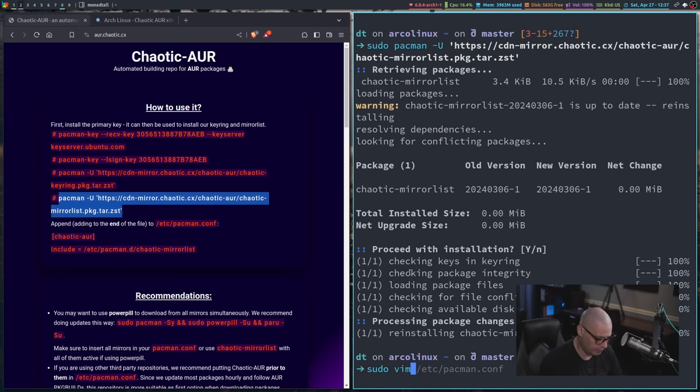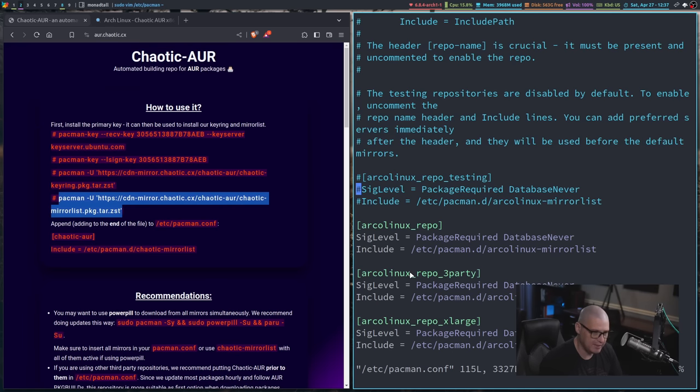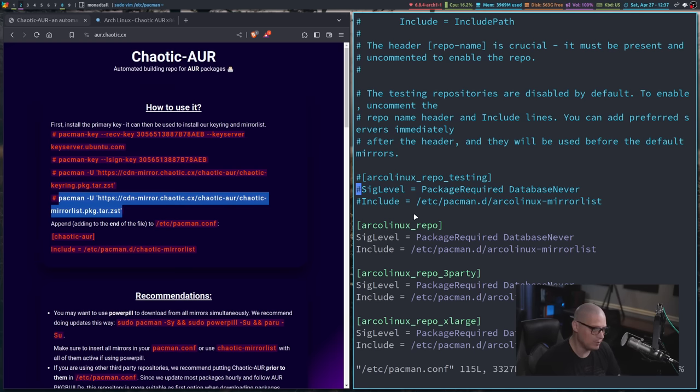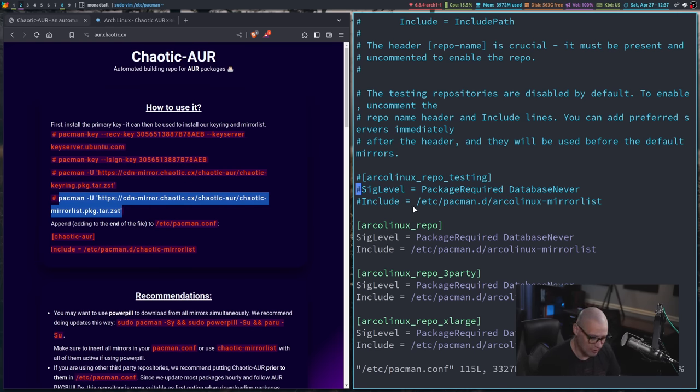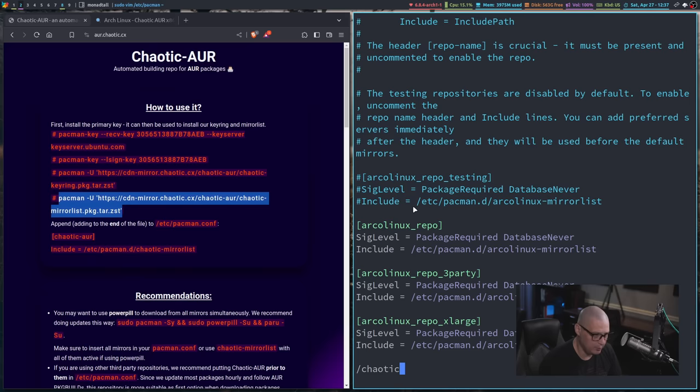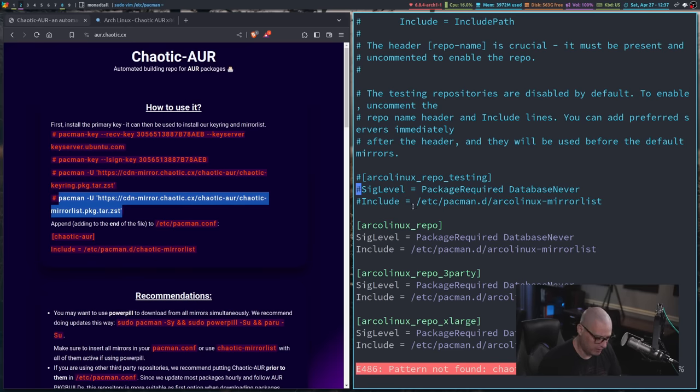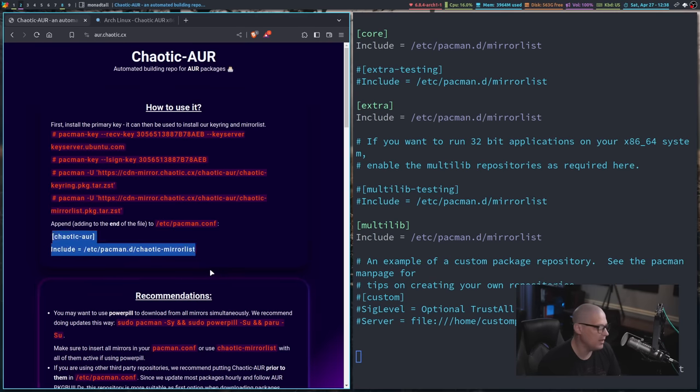And now that you have entered those four lines, finally, do a sudo vim slash etsy slash pacman dot conf. Or whatever text editor you want to use. I'm using vim, but you could sudo nano slash etsy slash pacman dot conf. And let me make sure that the chaotic AUR is not already enabled in this. It is not. So I'm going to go to the very end of this file.